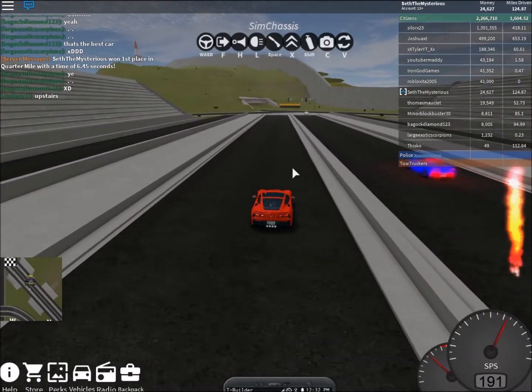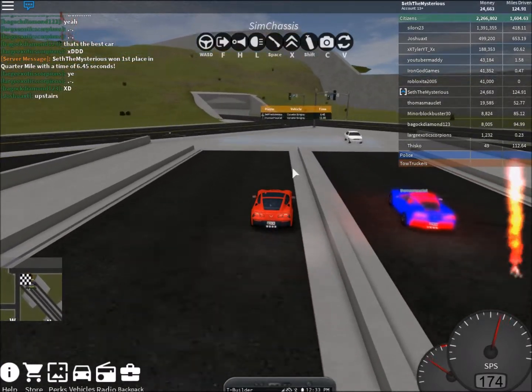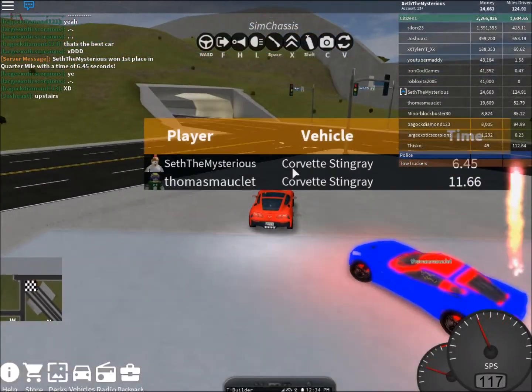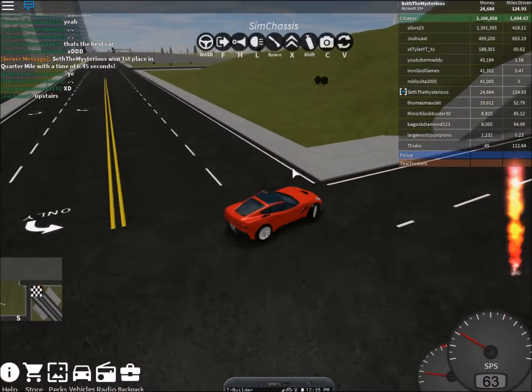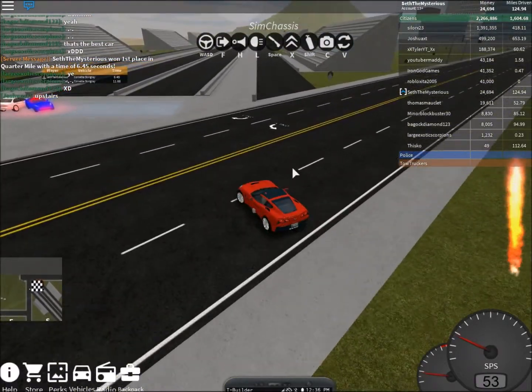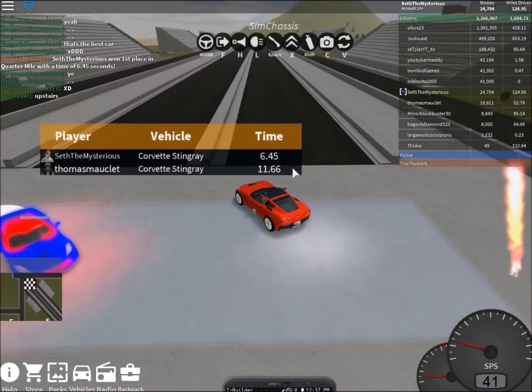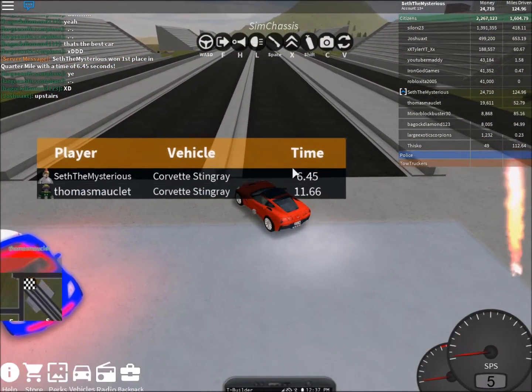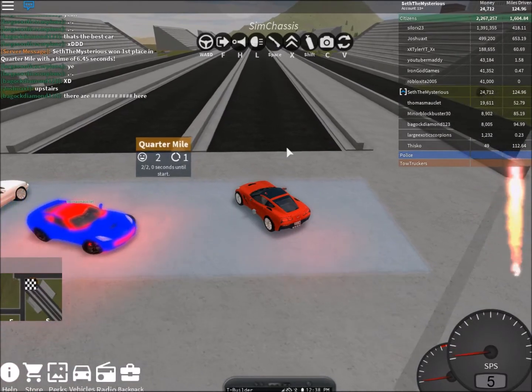I need a faster car if I'm going to get the badge that you get if you win a race in under 5.5 seconds.